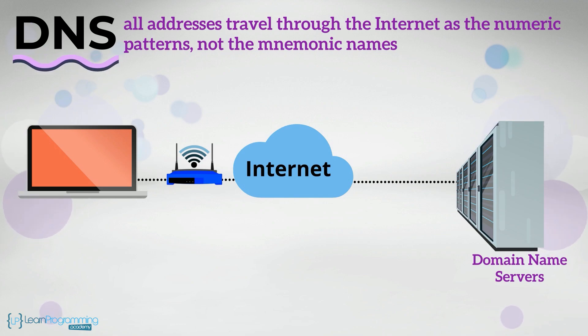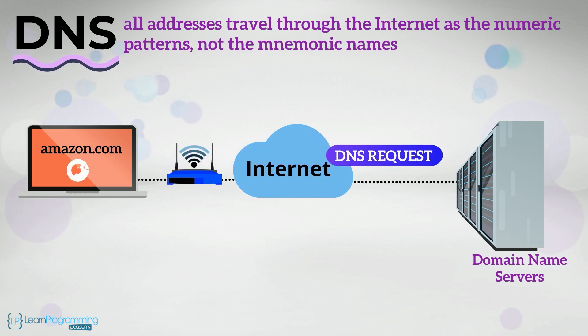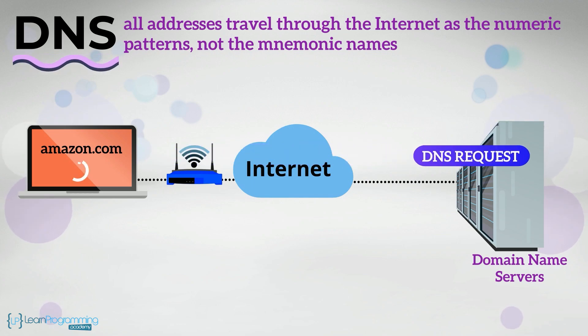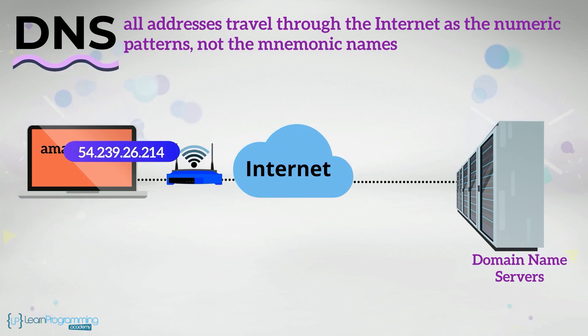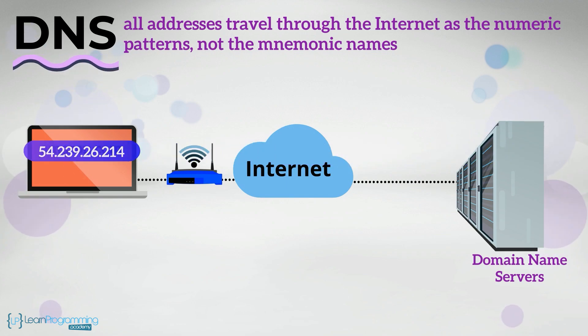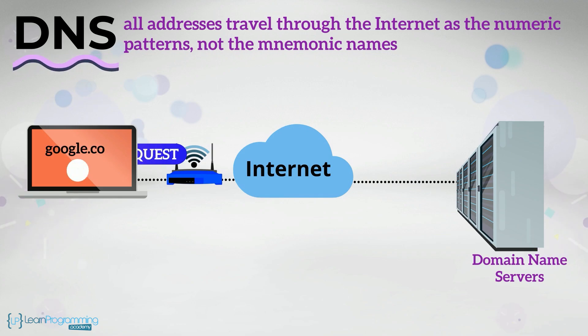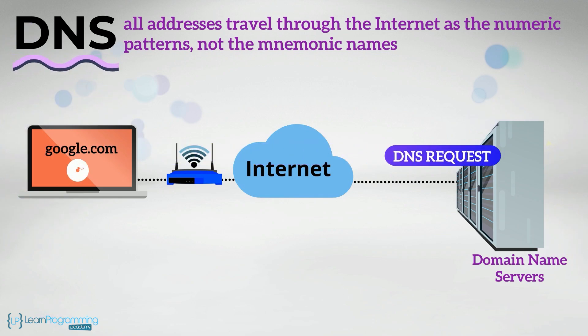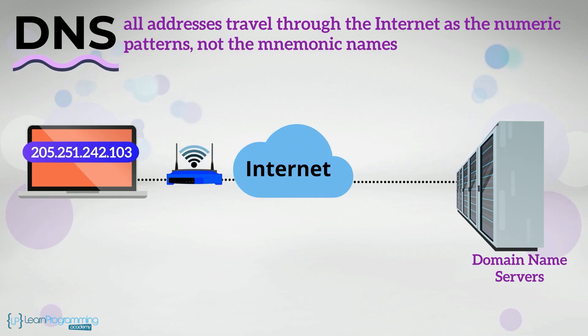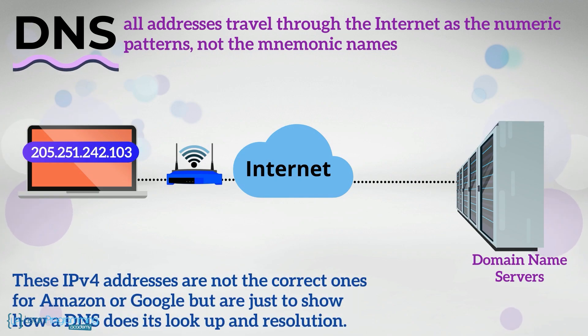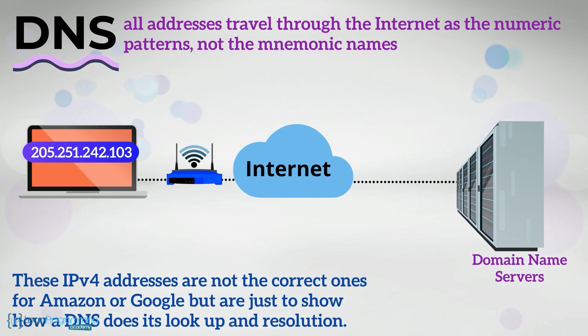For example, a mnemonic name Amazon.com will be resolved by a DNS to its IPv4 or IPv6 numeric equivalent, for example, 54.239.26.214. Or Google.com will be resolved by a DNS to 5.251.242.103. These IPv4 addresses are not the correct ones for Amazon or Google, but are just to show how a DNS does its lookup and resolution.